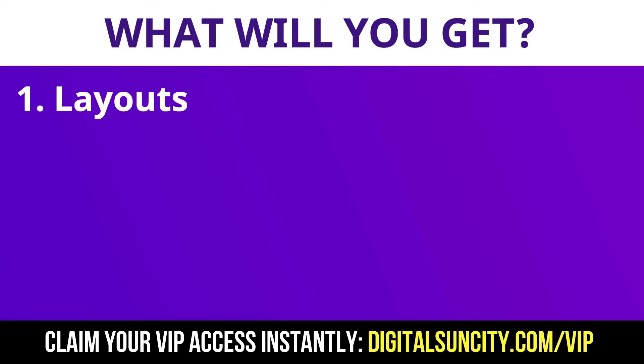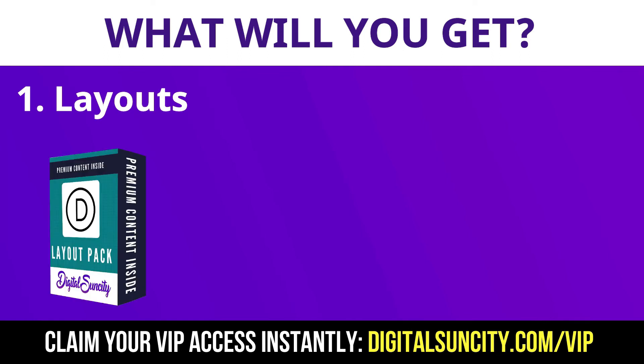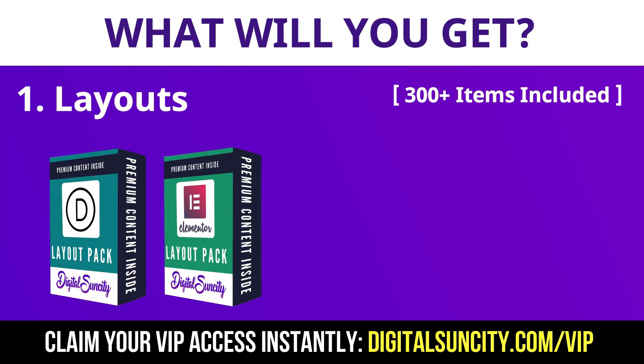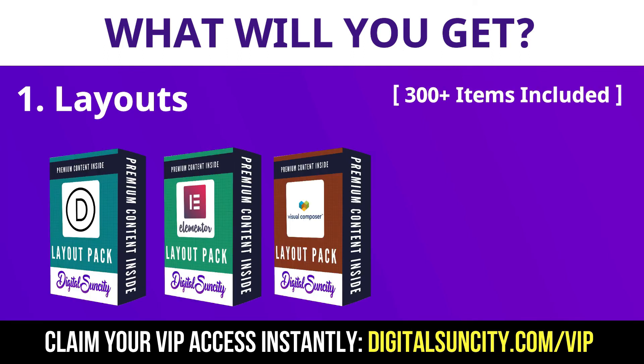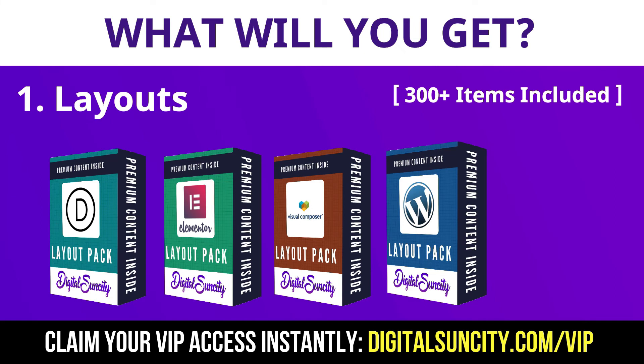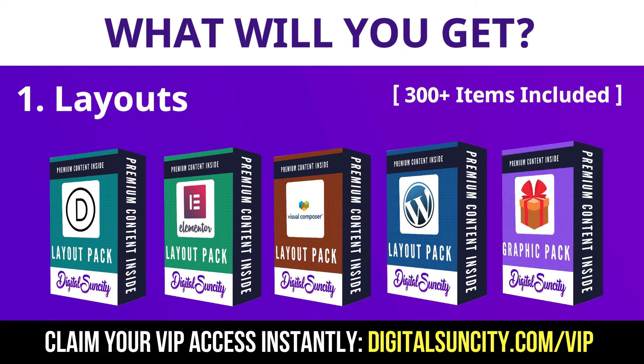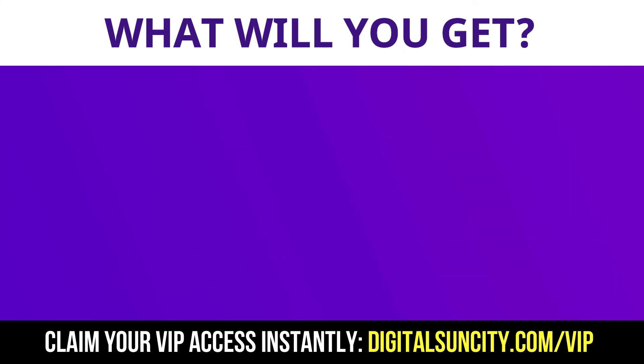The first thing is layouts. This includes hundreds of templates for Divi, Elementor, Visual Composer and a lot of royalty-free graphics which you can use on any website.